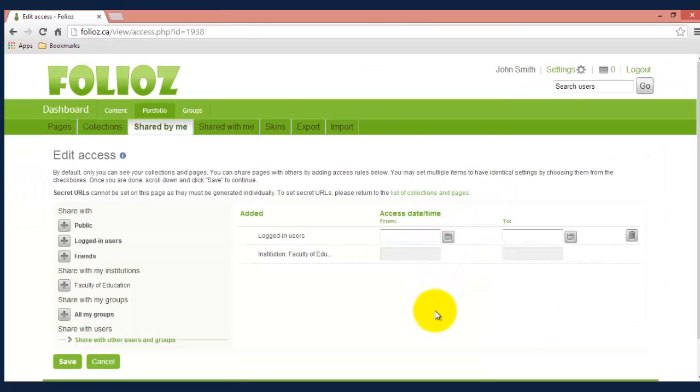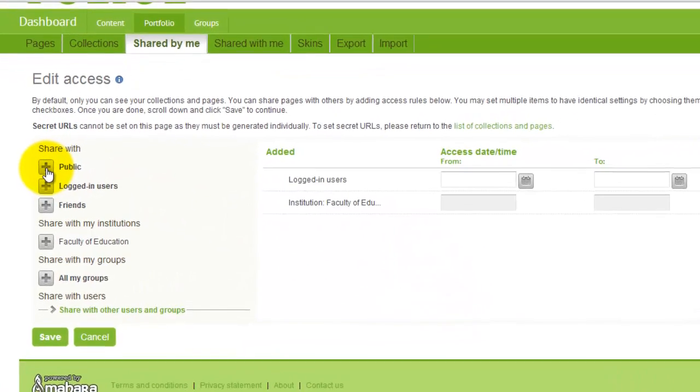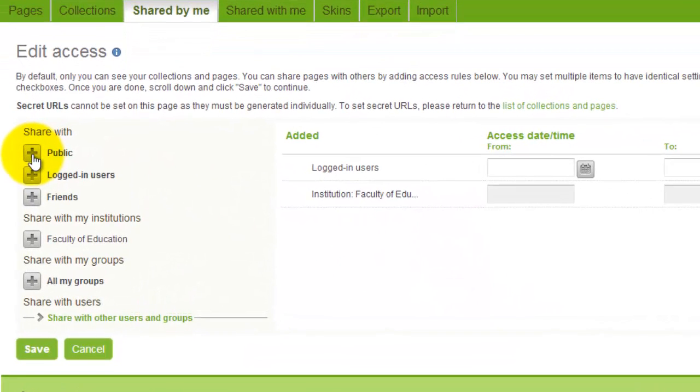Now it's going to bring up this new page and it's going to give you a whole bunch of options of who you want to share your page with. So there's different settings you can use. We can click public to make it completely public to anyone in the world.